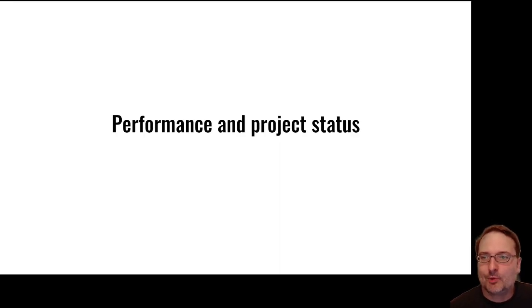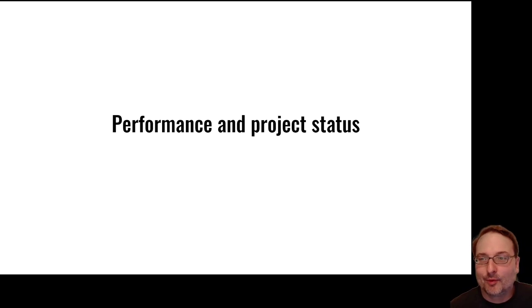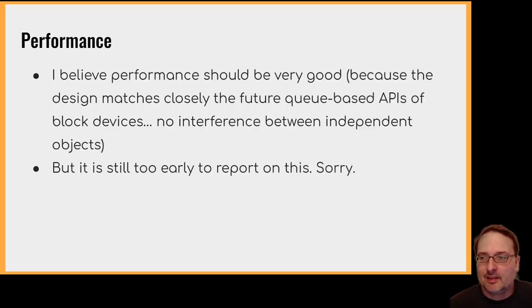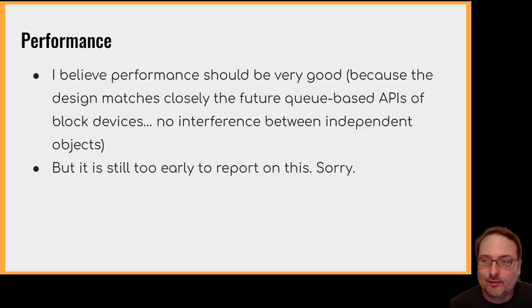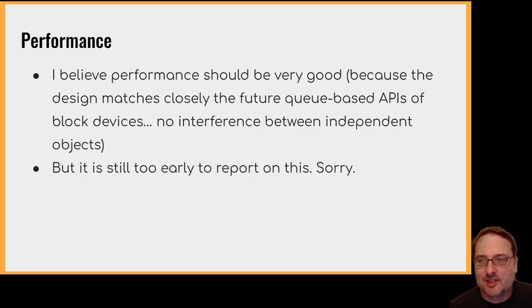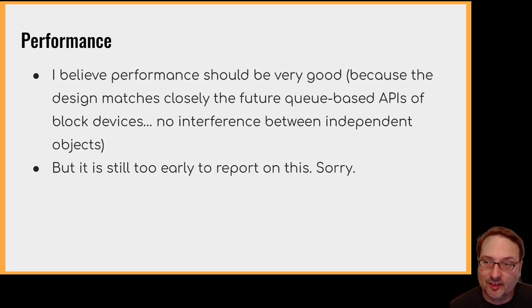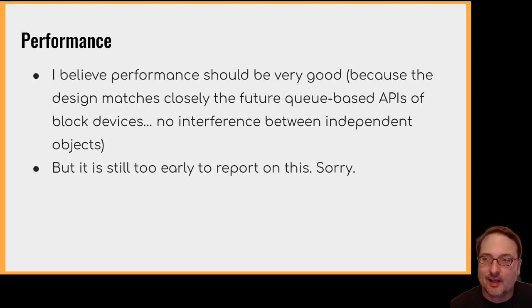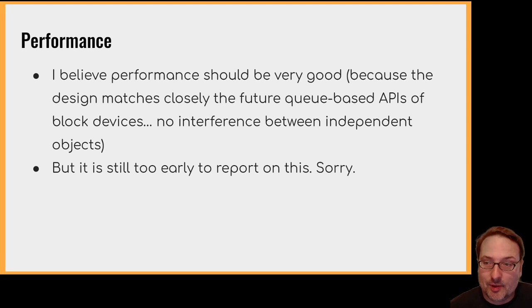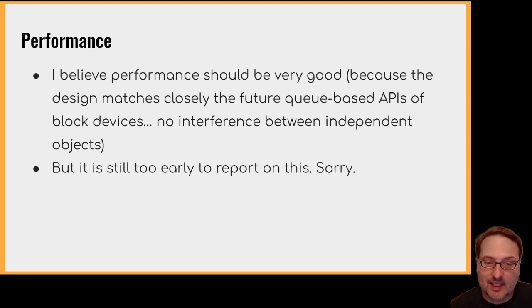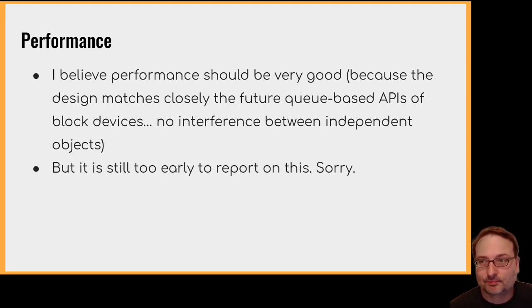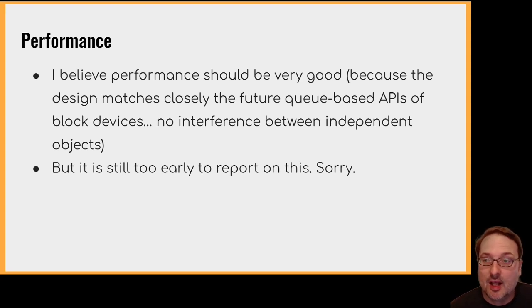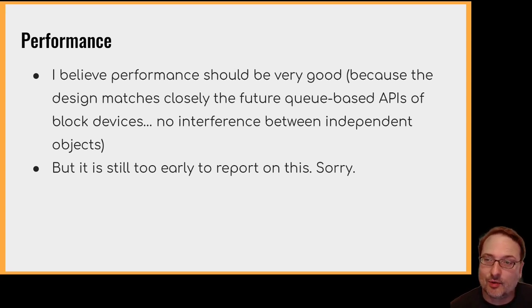We're running rather low on time. So just a few comments on performance and project status. So I believe the performance should be very good. Of course, it's easy to say this, but the main reason is that the design matches closely the future queue-based APIs of block devices. And also on preliminary performance tuning I did on the B-tree and the key value store last year, that indicated that it would be possible to get very good performance. Unfortunately, it's still too early to report on this, for which I'm sorry and apologise.